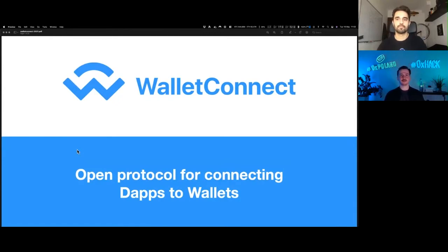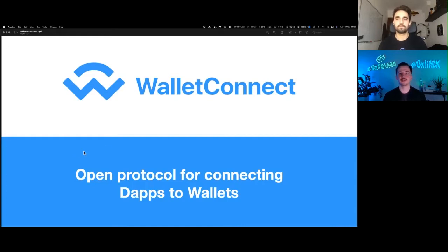Hello, hackers. Welcome to 0xHack Day 2. We are launching off today with Pedro Gomez, founder of WalletConnect, a protocol that many of us use on the daily.